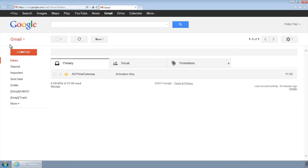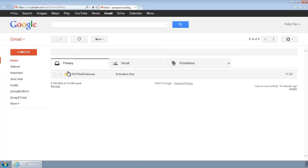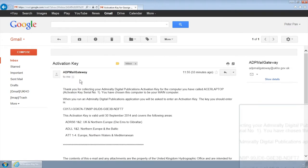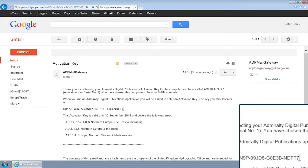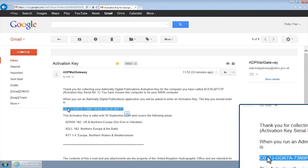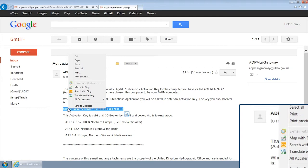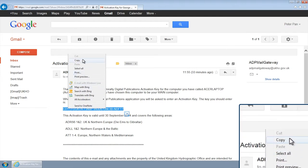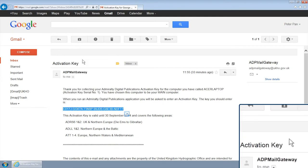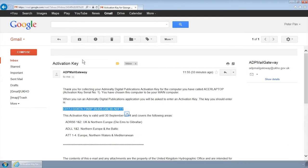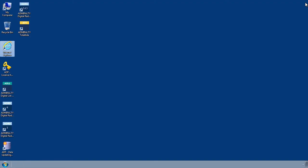To do this, first navigate to the automated email you have received. Highlight the activation key, right click and select copy. Make sure you do not capture any additional spaces at the beginning or end.